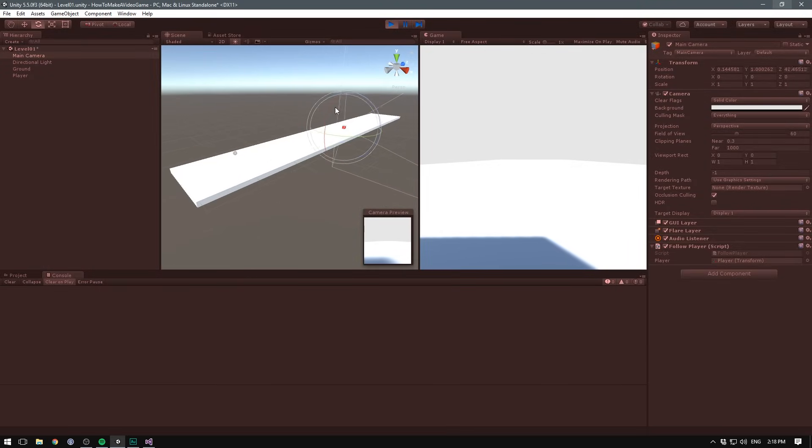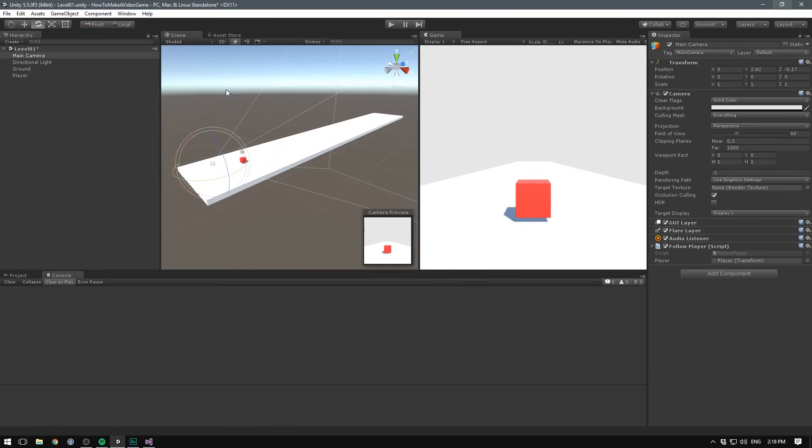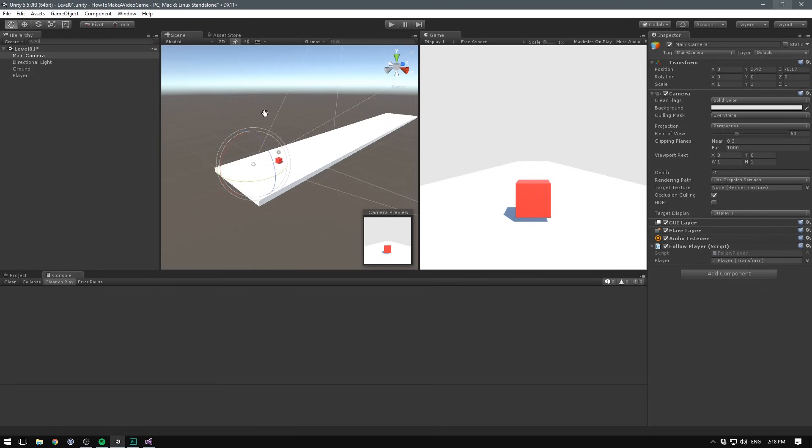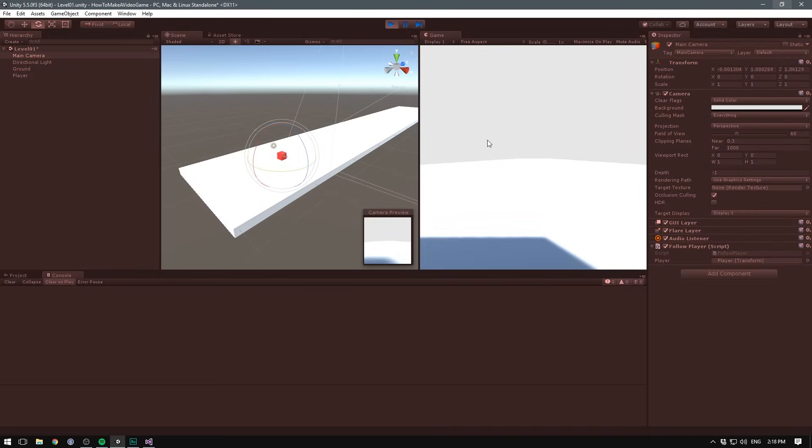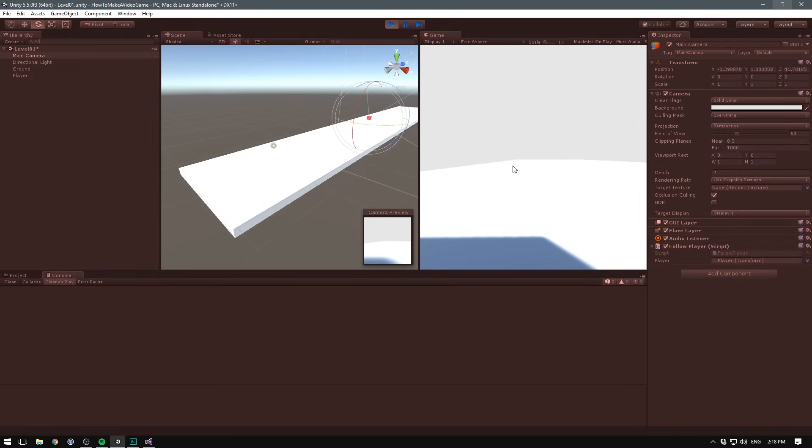We can see that indeed our camera is following the player, but it's following the center of our player. And that means that right when we start the game, our main camera snaps to be inside the player object. You can see that the effect here is that we're getting kind of a first person view.